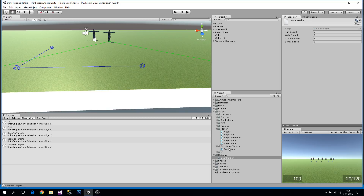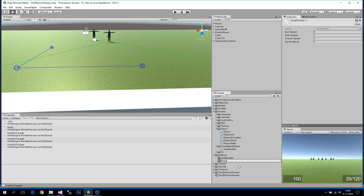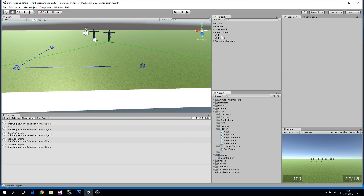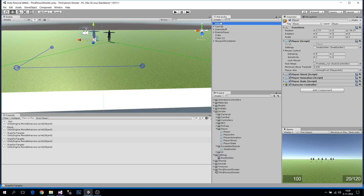If you want to test something out, you can duplicate the SwatSoldier file, name it whatever you want, use it temporarily, and then swap it back here without losing your original settings. That's it for the scriptable object basics.